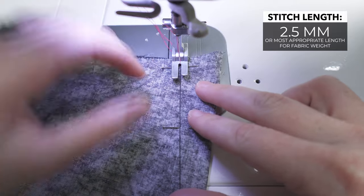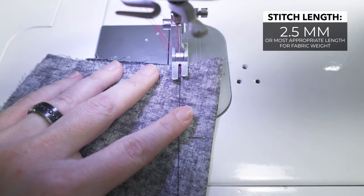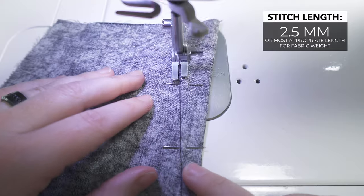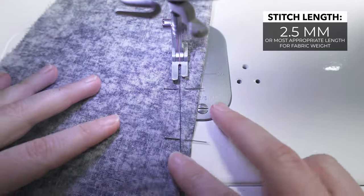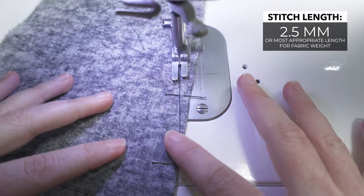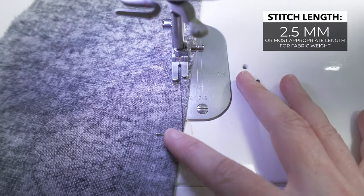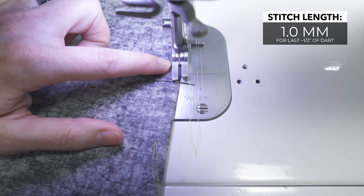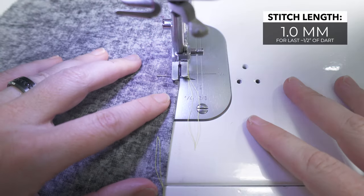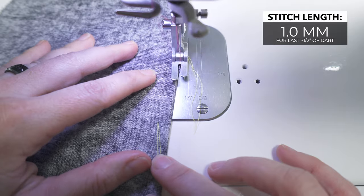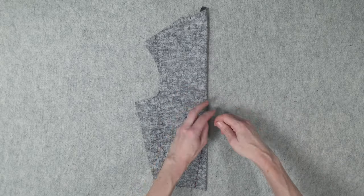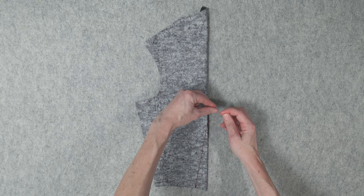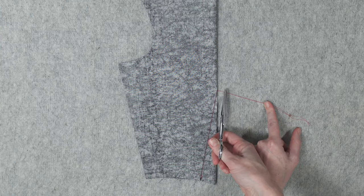Begin sewing on your dart leg marking at the notches with a backstitch. Continue toward the vanishing point of the dart. You never want to backstitch at the tip of the dart because it usually ends up a little messy and causes the dart tip to pucker from the outside. So when you're almost at the end, reduce the stitch length to one millimeter to avoid the need for backstitching. Knot the threads if you'd like for added security, and clip the threads with a half inch remaining.